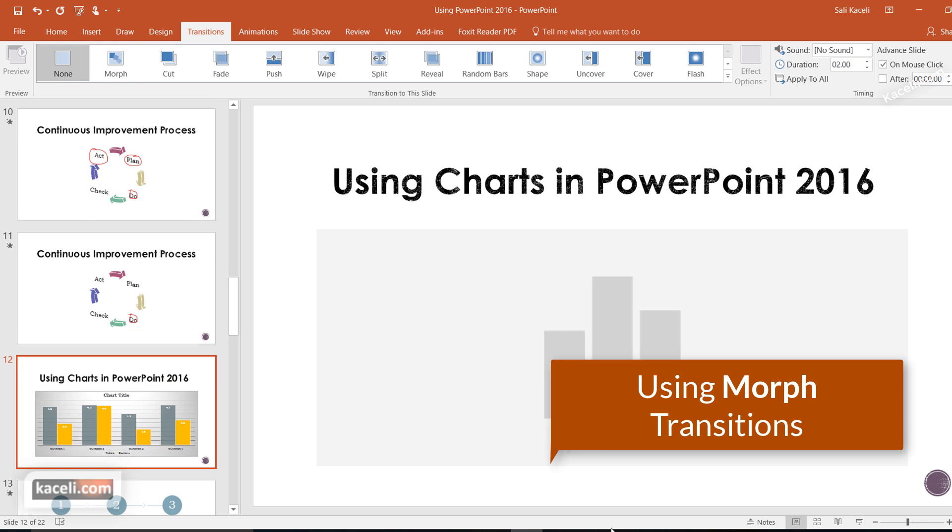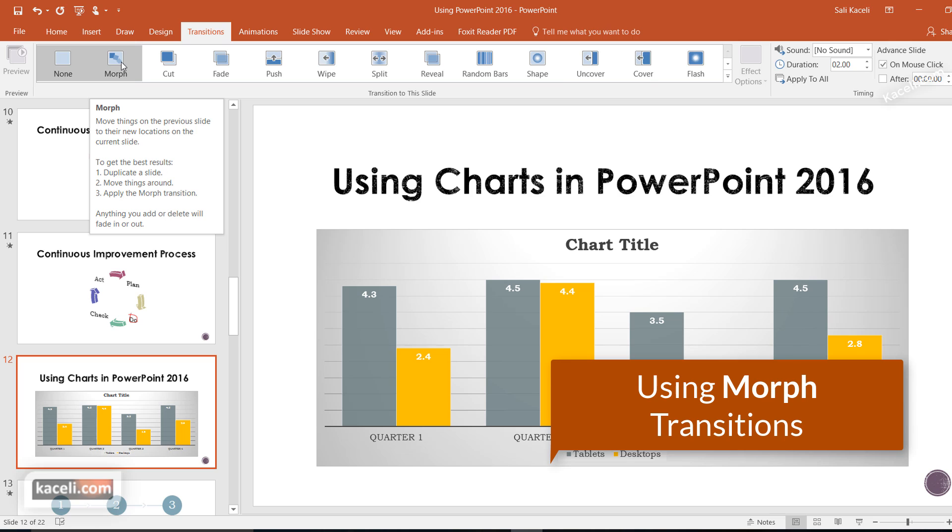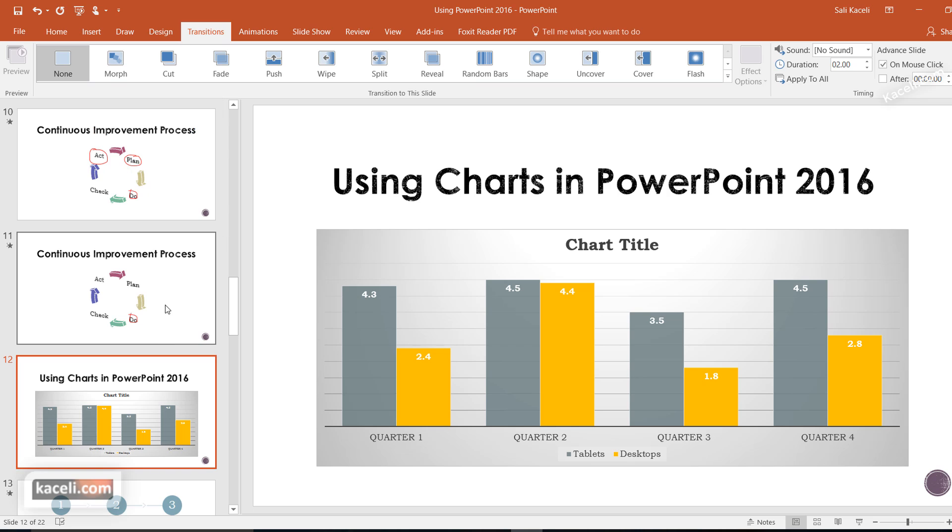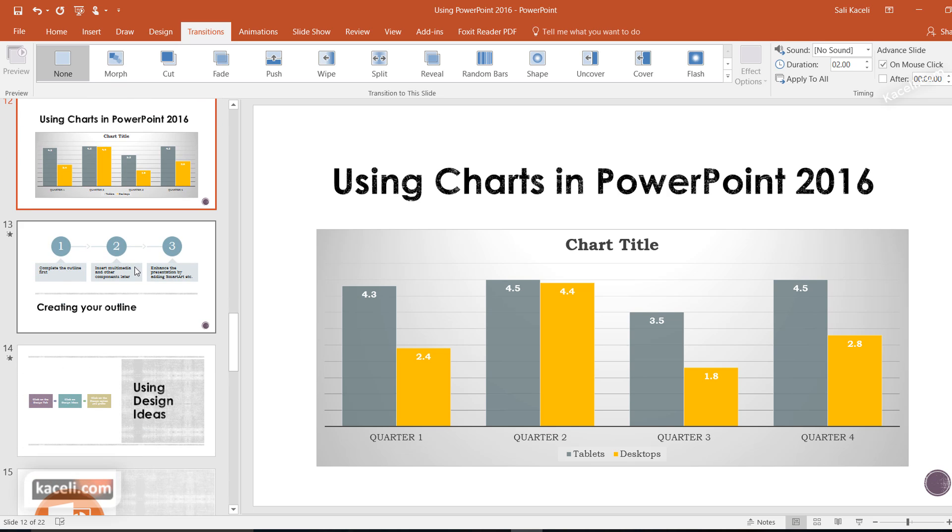A cool feature in PowerPoint 2016 is the Morph feature. Morph is new with the latest updates. As long as you have the latest PowerPoint 2016 updates, that feature should be there. If you don't have it, that means you don't have all the latest updates. The way it works is actually pretty cool.